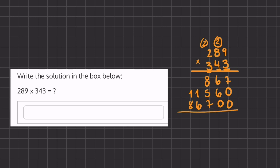And now all we have left to do is add these numbers to get our final answer. So now we have 7 plus 0 plus 0, which is 7. 6 plus 6, which is 12. We'll carry over the 1 and place the number underneath.